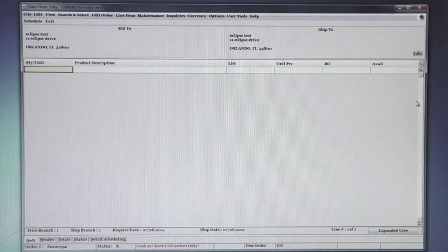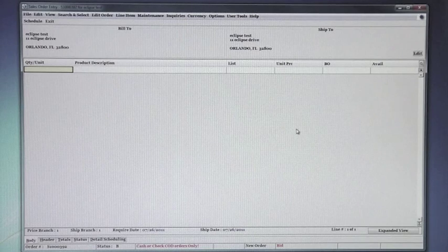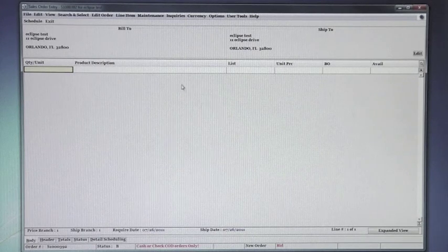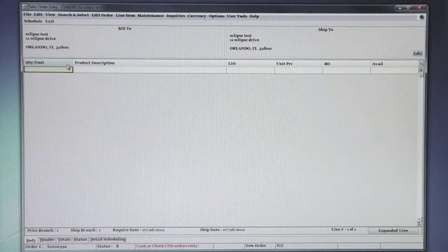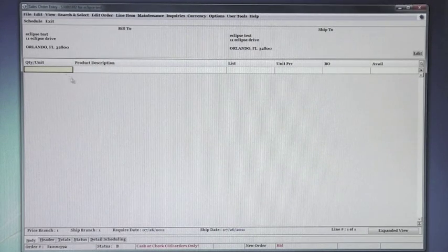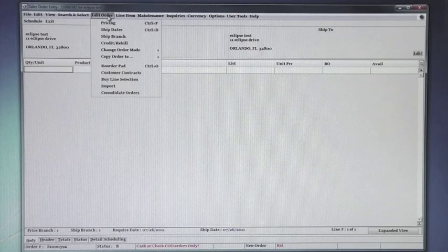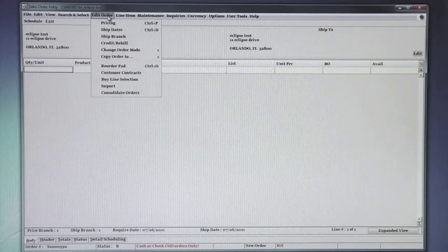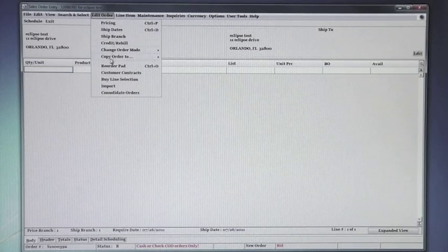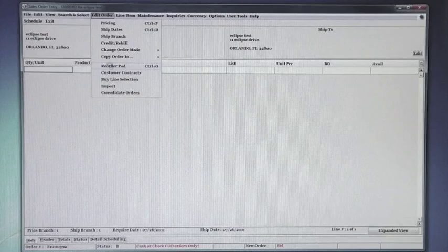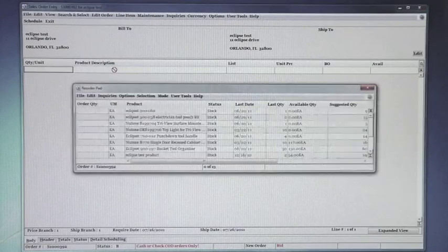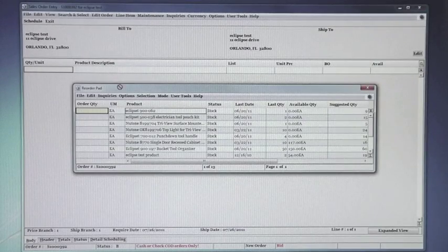Moving over to Solar, I'm going to show you how to use the reorder pad in Solar as well. I'm in the body of a ticket with no items on the order at all, and I can select Edit Order and go to Reorder Pad.